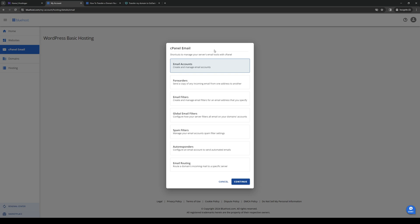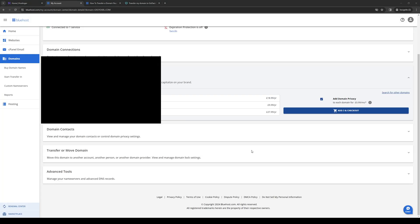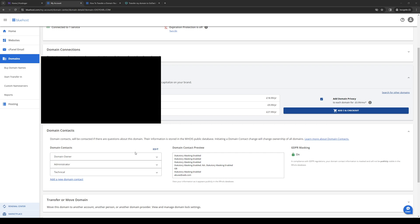So once all of that is in order, you want to log into Bluehost and click on domains right here. So let's actually go there, and here we are. For obvious reasons, I can't show you guys the details for our domain. So once you guys find yourselves on this page, you want to click on domain contacts, and then there should be a drop down here, as you can see.